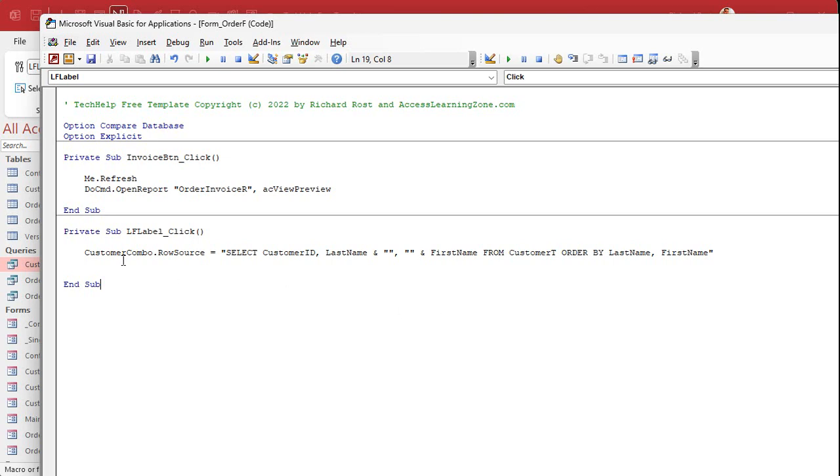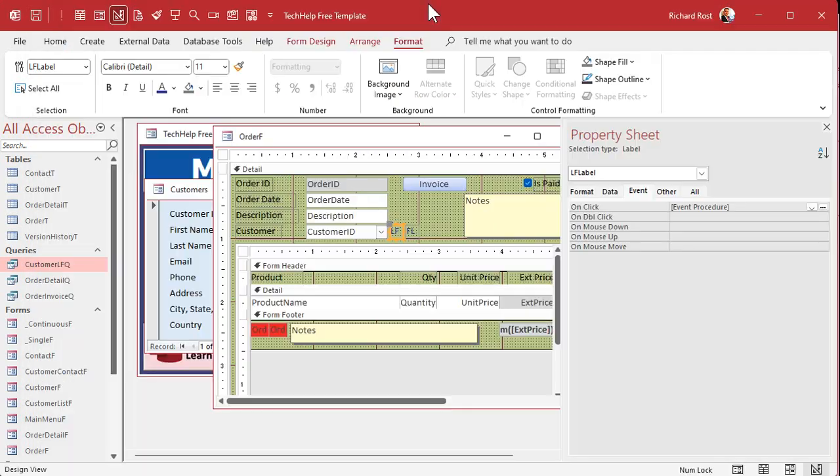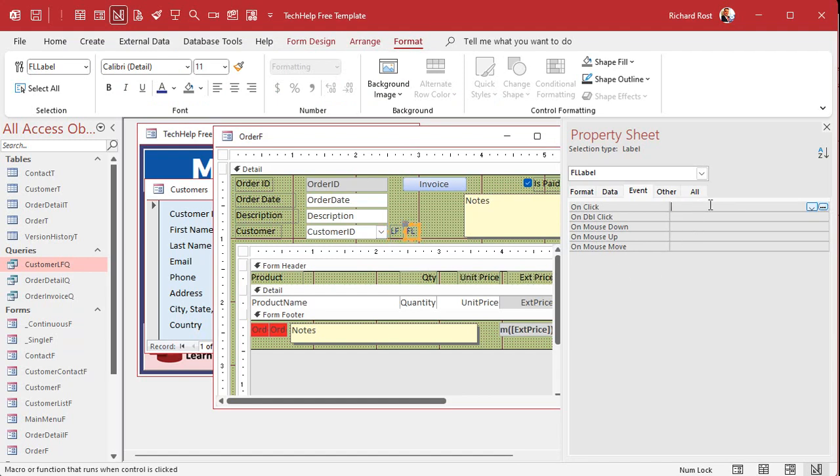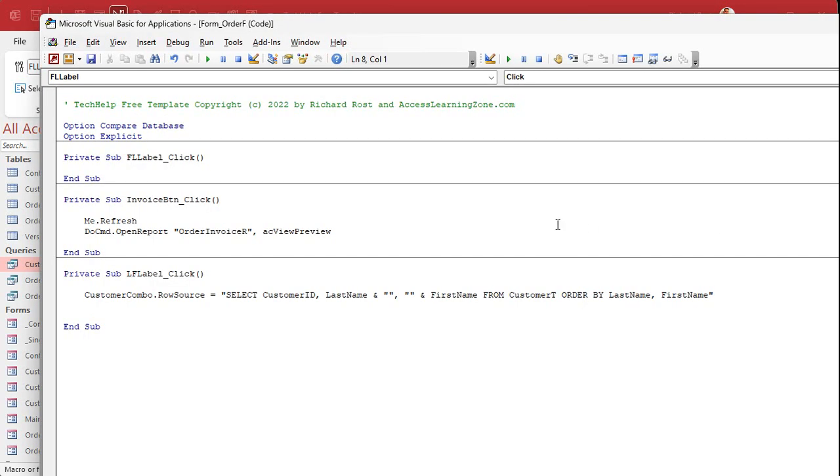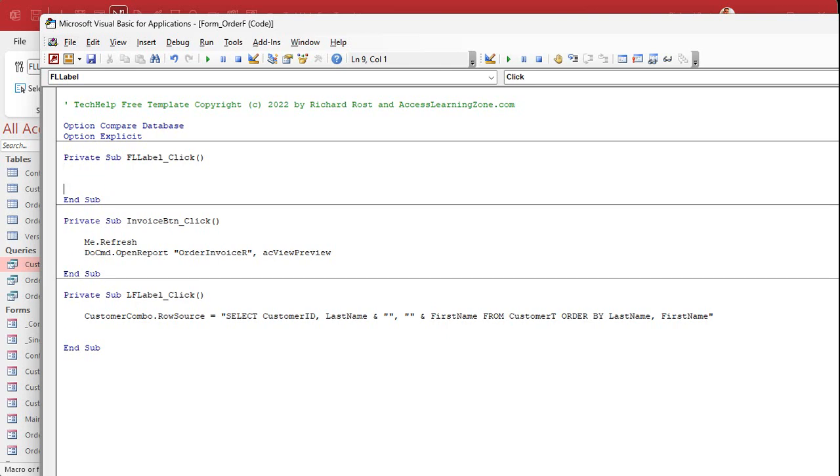Okay? Now, let's do the other one. So come back out here. We're going to click on the first name, last name label. On click. Dot, dot, dot. Okay? Right up here. These are alphabetical. That's why it goes FL and then I and then LF. All right? Same thing. In fact, we can copy that. Well, let's just retype it.